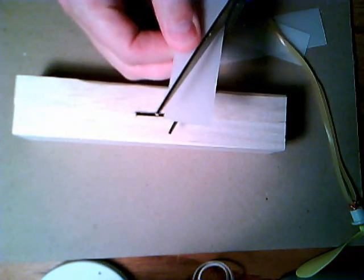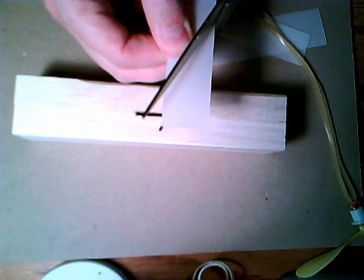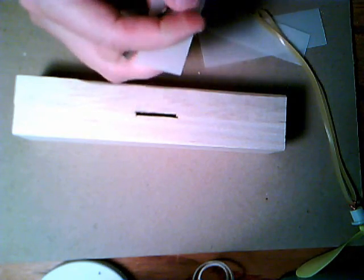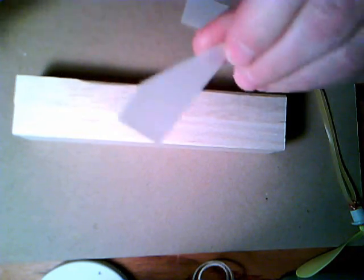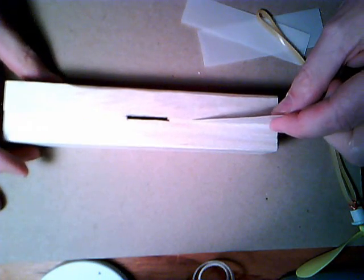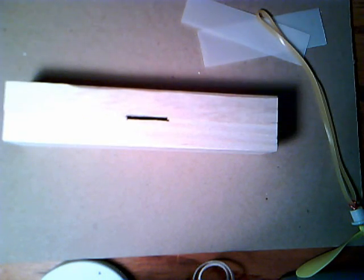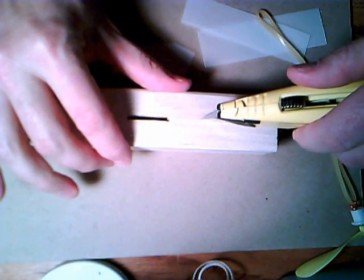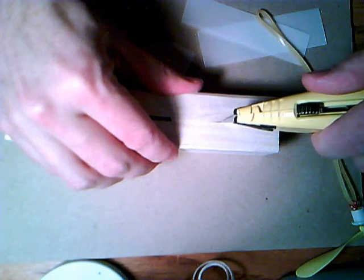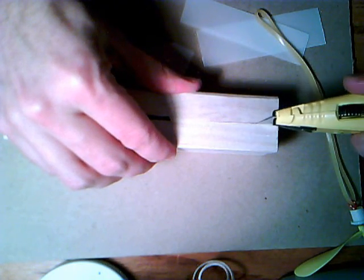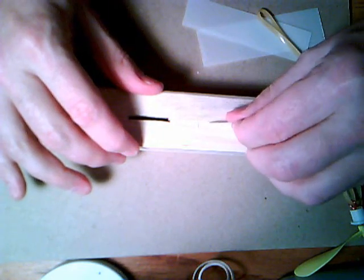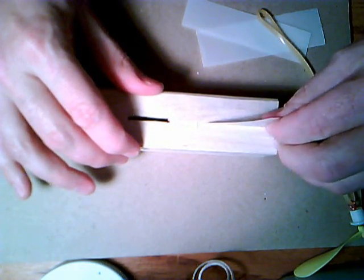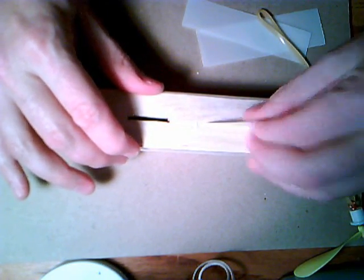So I'd like a fin that's in this shape here. I'm going to make a slice in the wood where I want the fin to go. Then I'm going to slide that fin into that groove. Just like that.